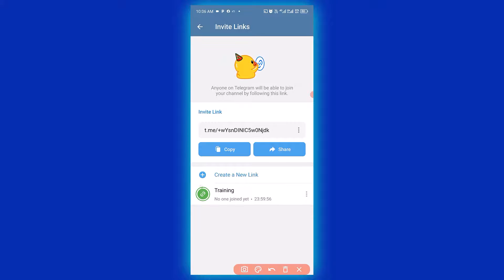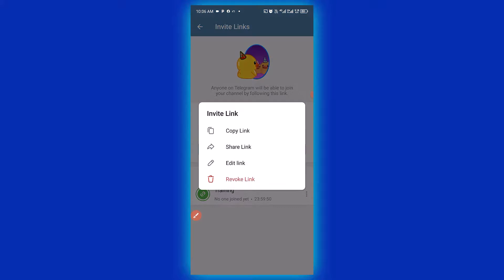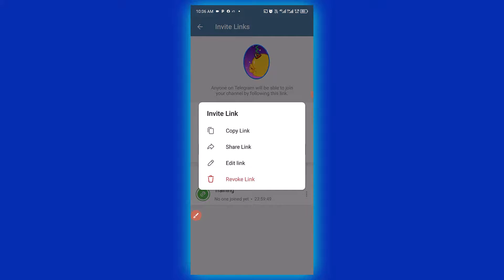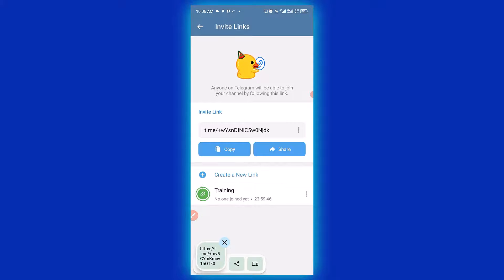Boom, a link has been successfully created. We can simply click on here to copy the link. Then we copy the link and then we can send the link to people that we want them to join our group or to join our Telegram group.